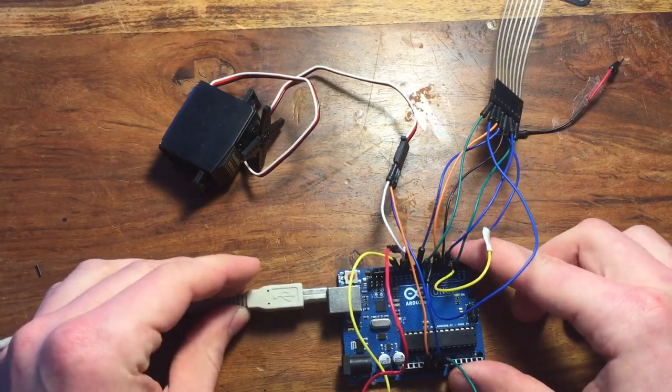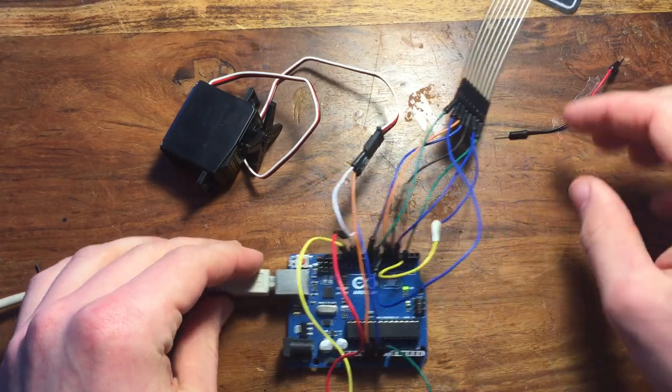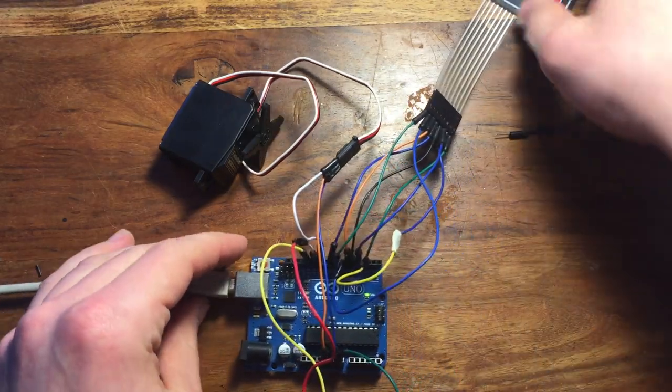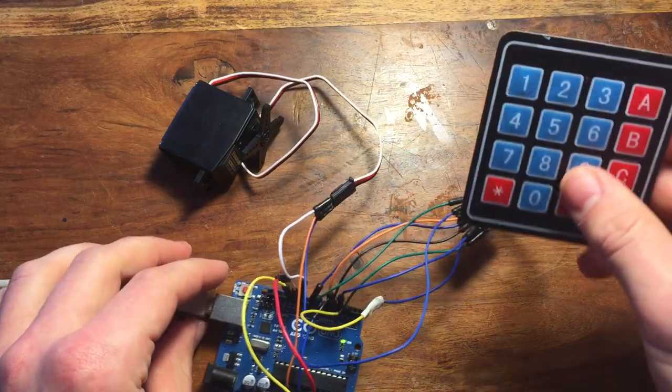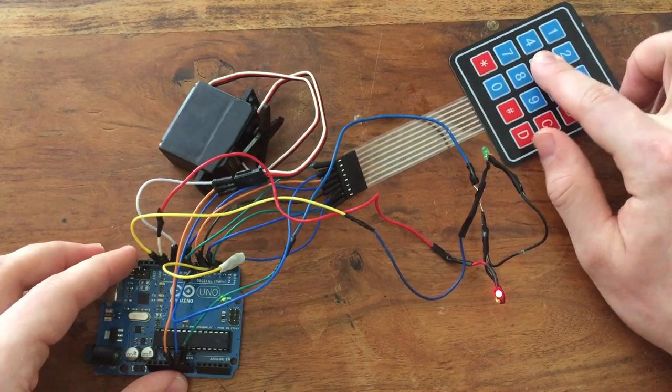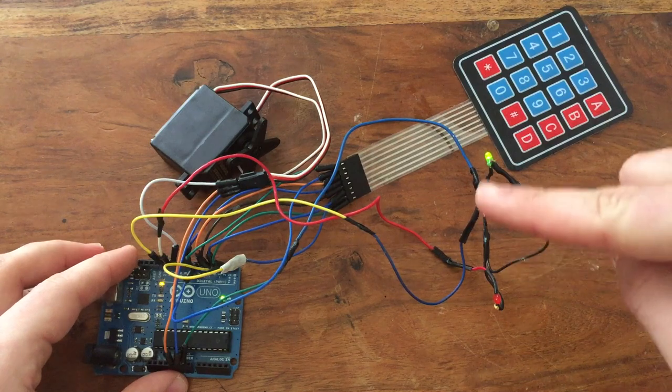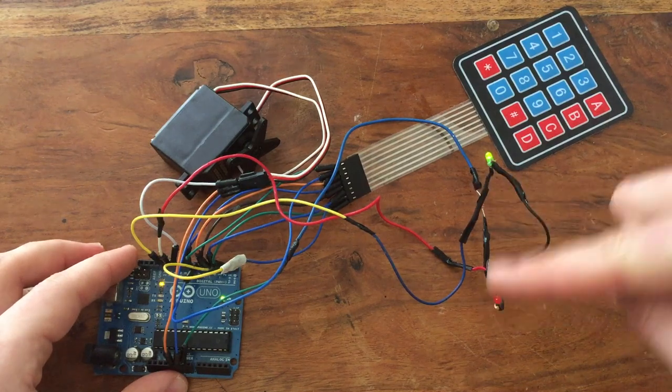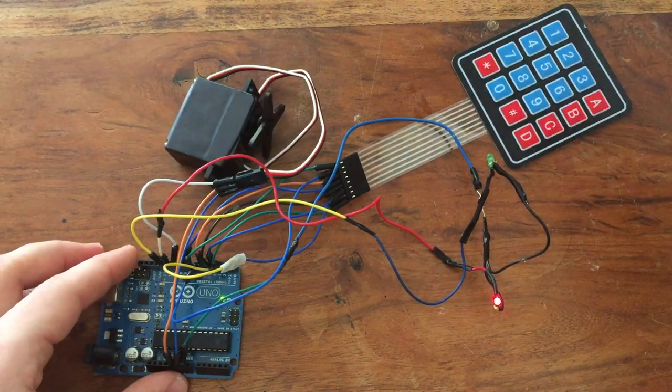Once it's all hooked up, you're basically done. If you plug in the board and download the code, it should work. As you can see, when I enter the code 153, the green light lights up, and the servo moves to the open position.